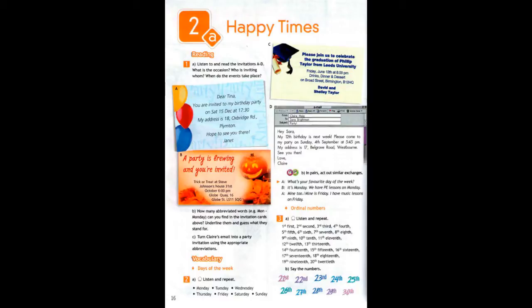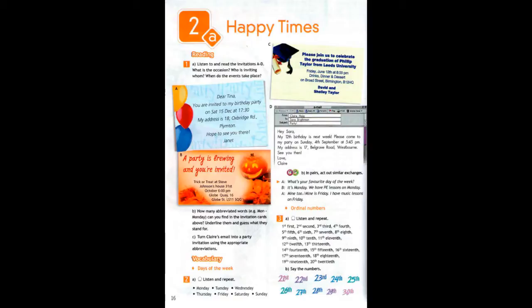Module 2, here we are. Unit 2A Happy Times, Exercise 1A, Page 16.